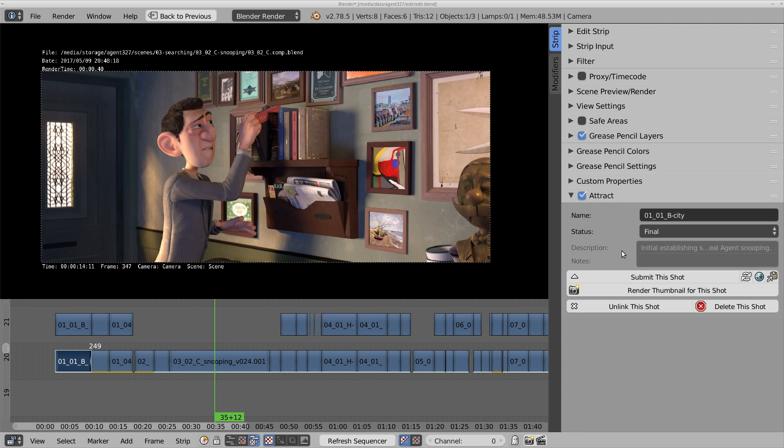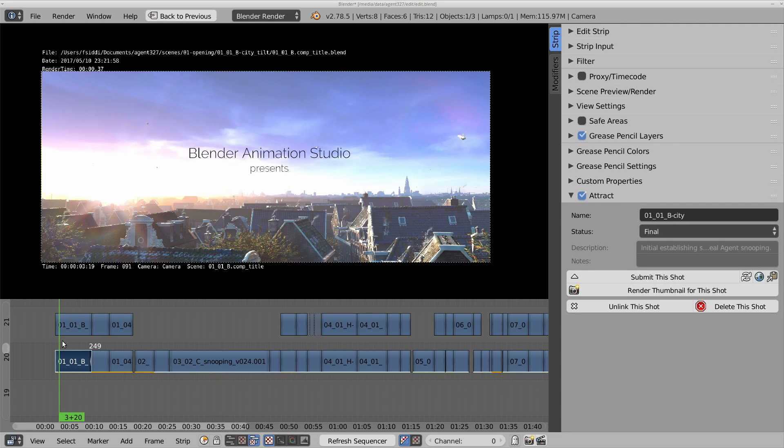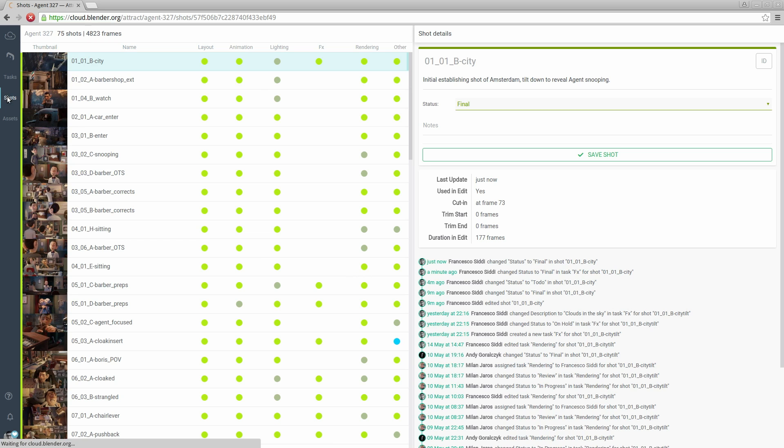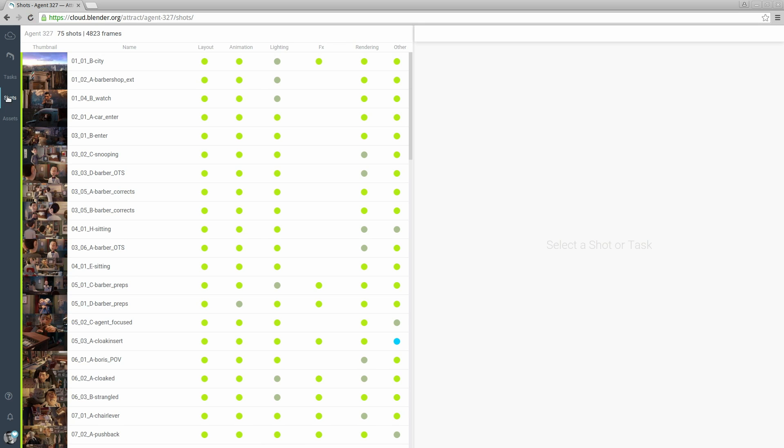We can also update the thumbnail for a shot. Here you can see the new thumbnail featuring the skyline of Amsterdam.